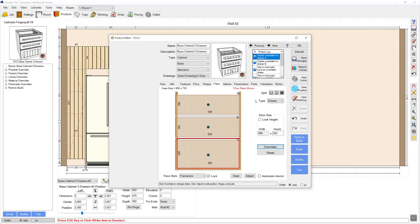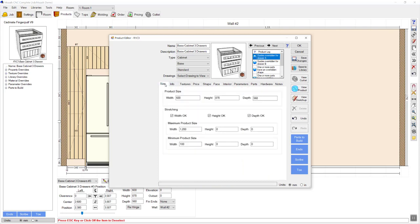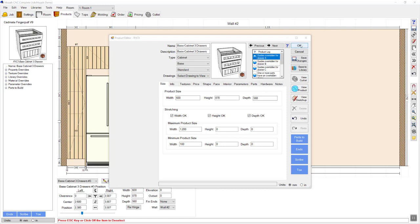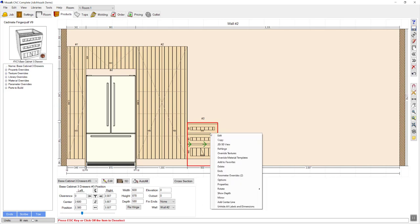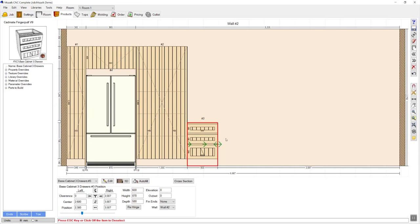I want to make sure that this particular base cabinet finishes in line with my pantry. So I'm going to go across to the size tab and change the depth to 580 — that will ensure my drawer fronts finish flush to the doors on the cabinet beside. Once I'm happy with all those options I can click OK to close. Then I'm going to right click, choose copy, right click in the space next to it and choose paste.